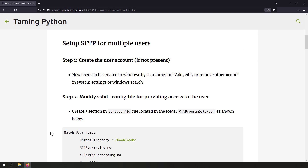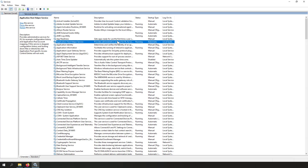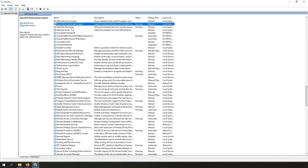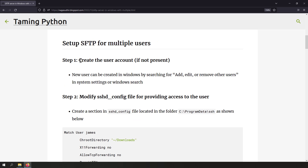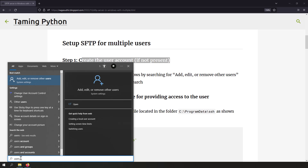In this system where I'm giving the demo, I've already set up my OpenSSH SFTP server. Let's verify that by going to Services, searching for OpenSSH Server and OpenSSH Authentication Agent — they are already running. The first step is to create the user account if not present. Since I'm demoing for multiple users, I need another user account on this machine.